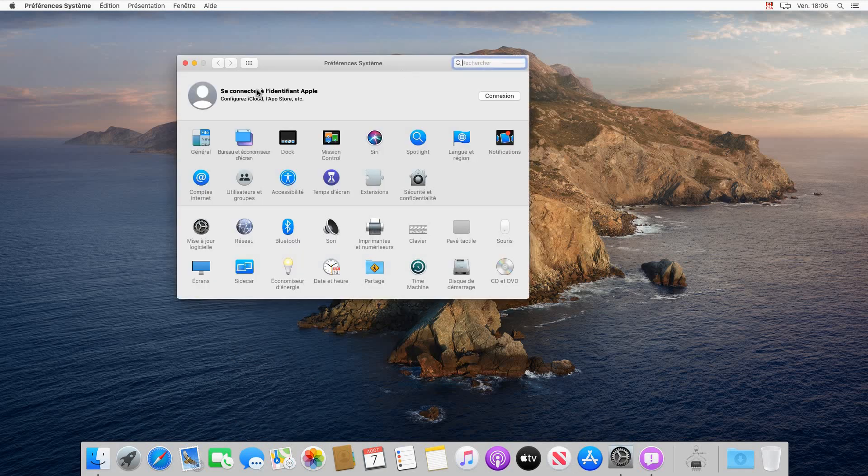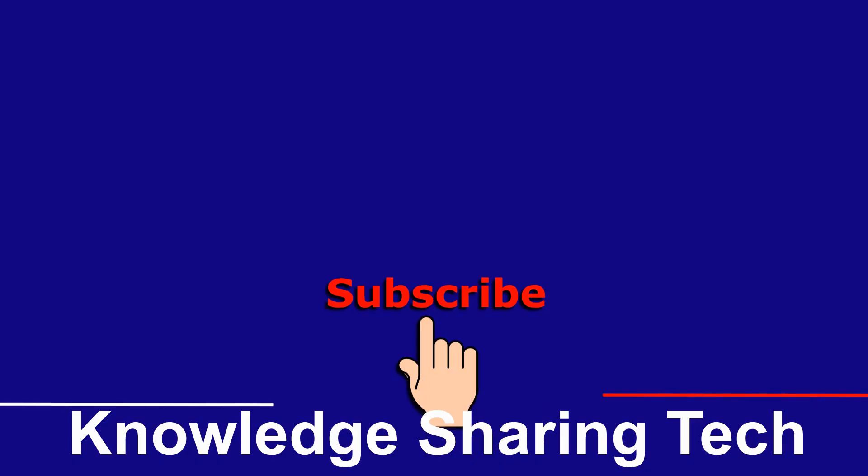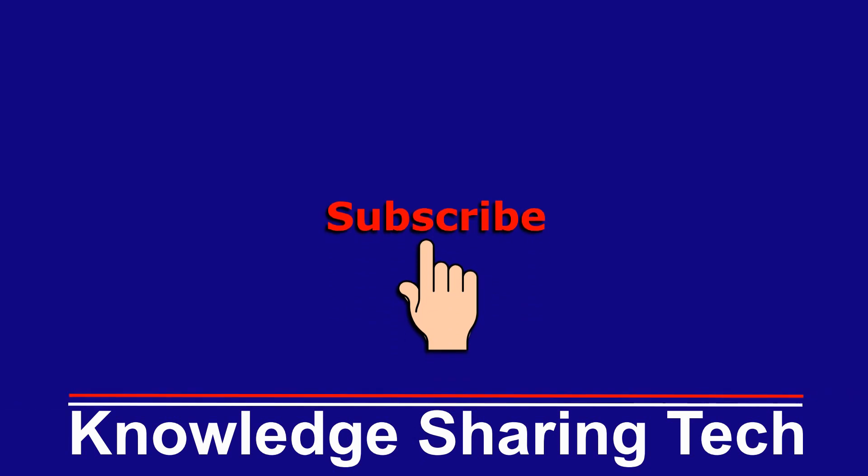That was it. If you think this video might help others, please share it, subscribe to my channel and give this video a thumbs up. Thank you for watching.